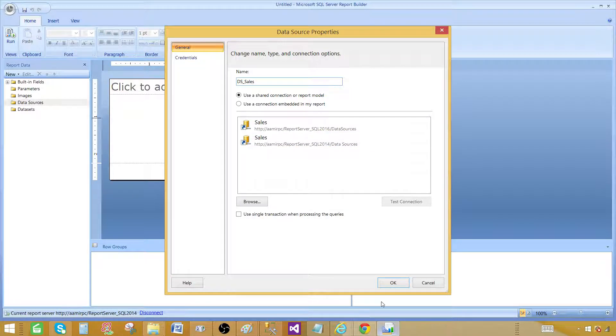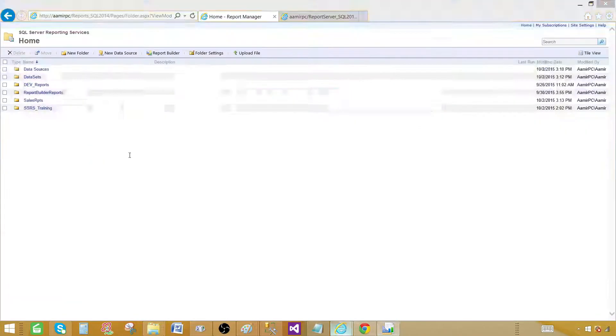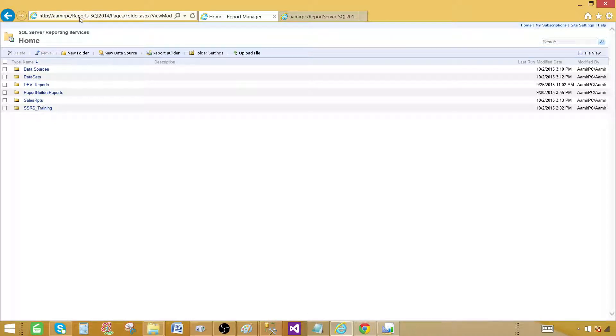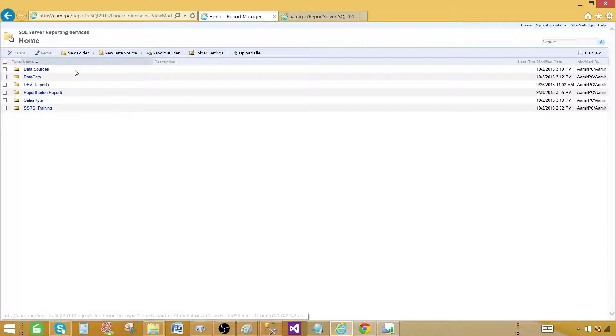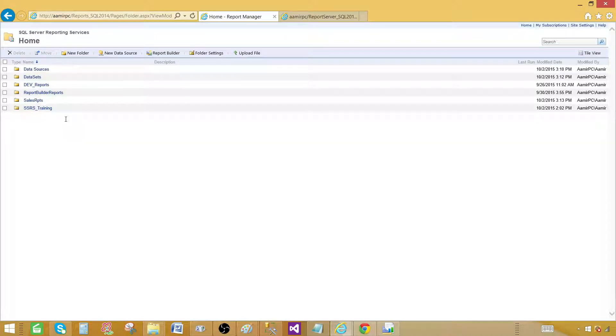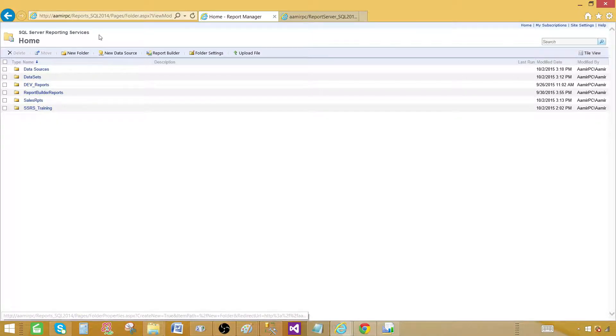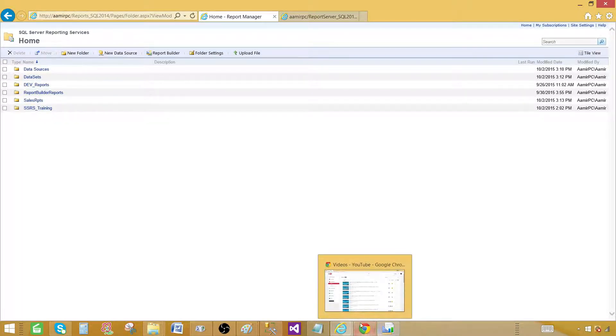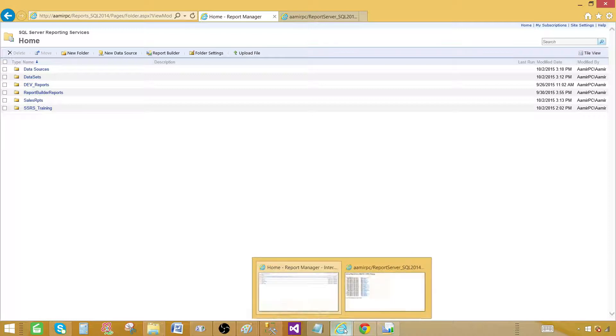So if you go here in the report manager I'm using reports underscore sql 2014. So this is pointing to my reporting server. That's sql 2014 and I'm connected to the report server by using a report manager. So we will be using on the same server.